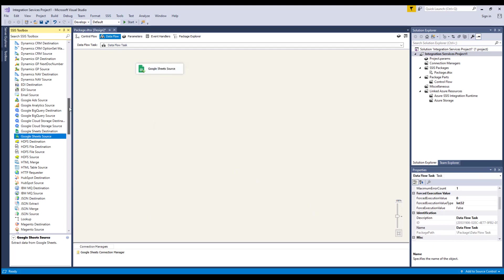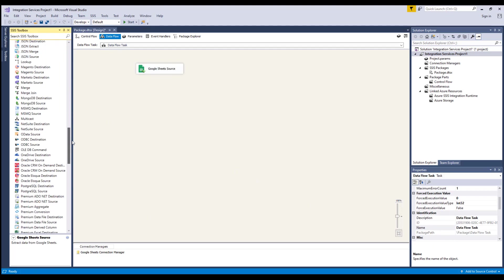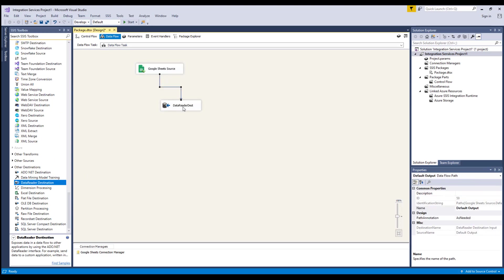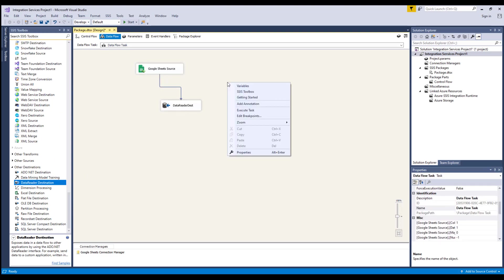For this demonstration, we are going to add a dummy data reader destination component for the purpose of showing you how the data flows from the source to destination components. We can now execute this task successfully.